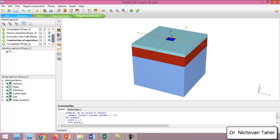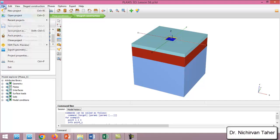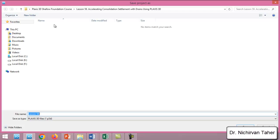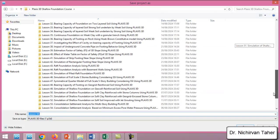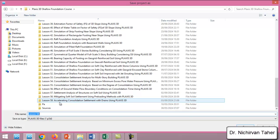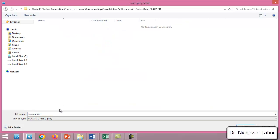I will click on File and Save Project As. I will save this project in lesson 59.